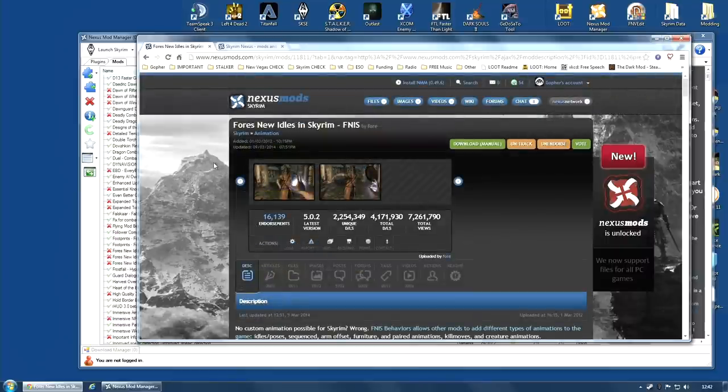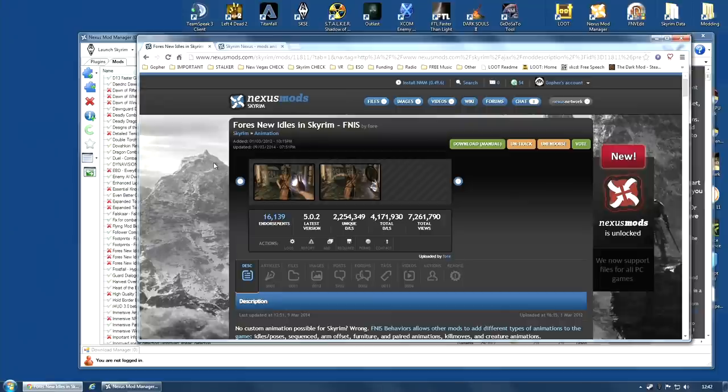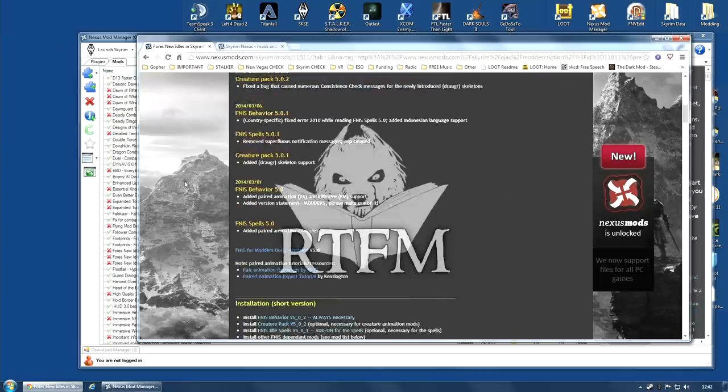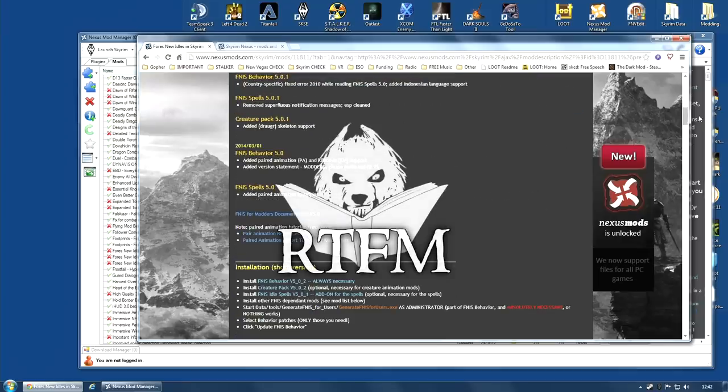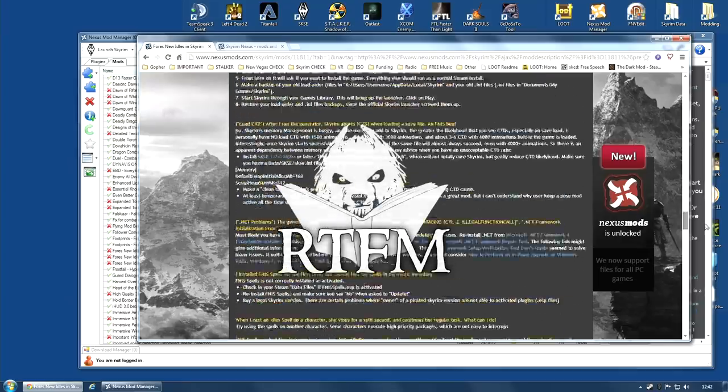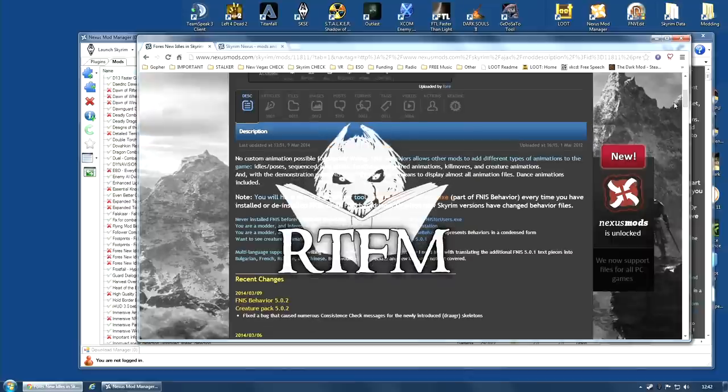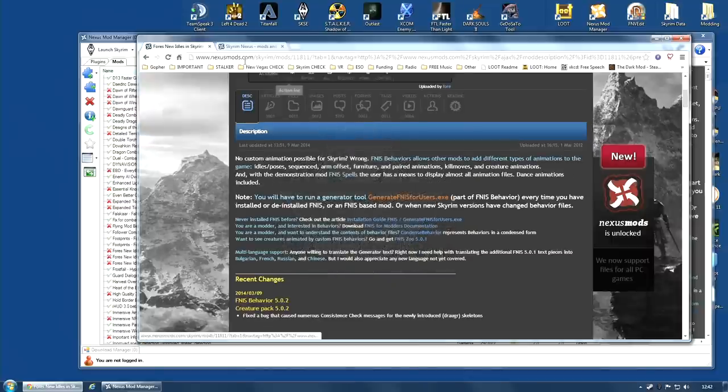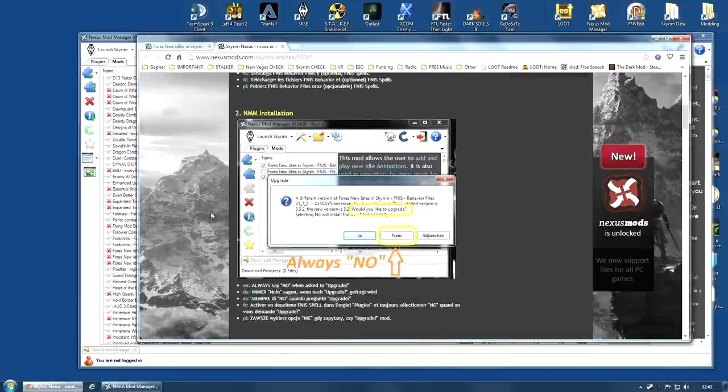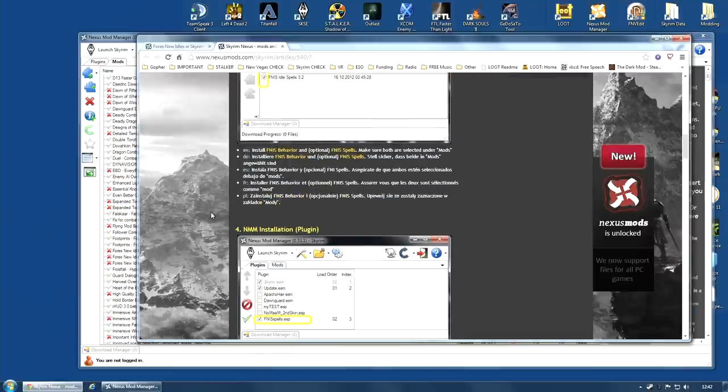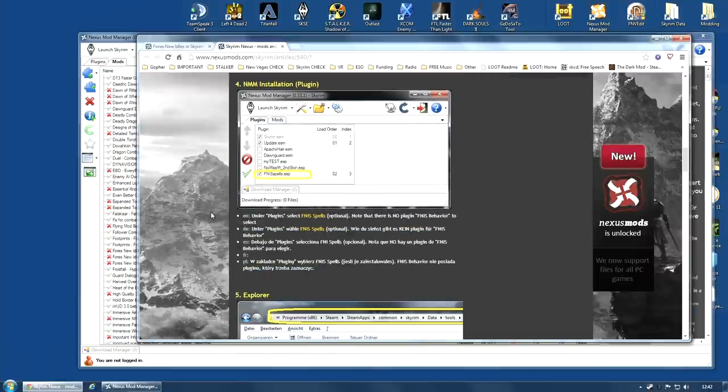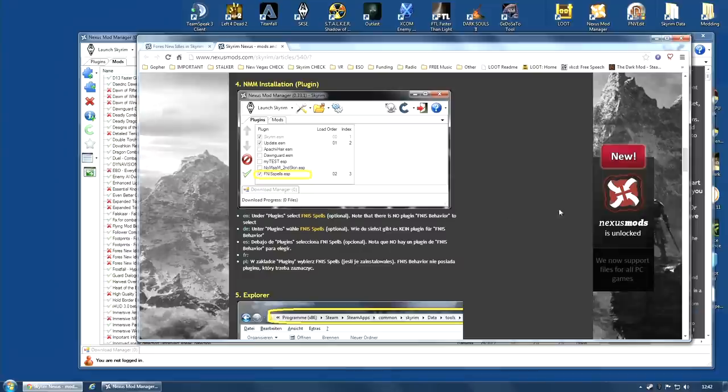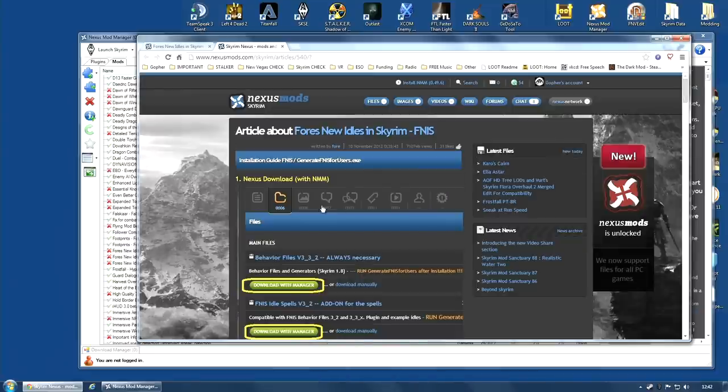So that's the files, but before we actually start installing, I would just like to encourage you to read the description page completely. And the mod author has also created an installation guide which he links here. And that installation guide is pretty thorough and well worth reading. I am no expert on this mod and no expert on animation mods in general. So I am following his instructions, and you should do the same.